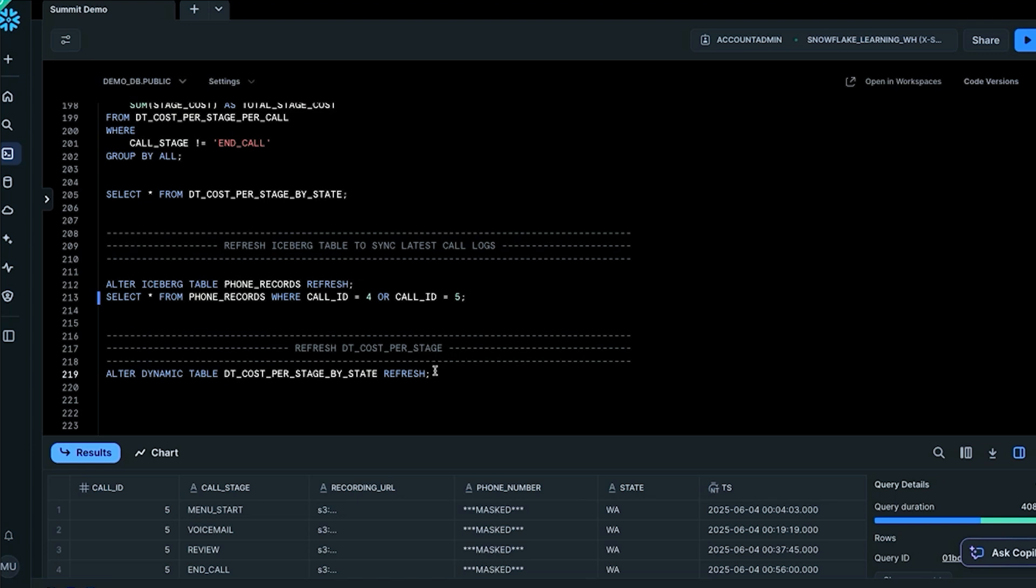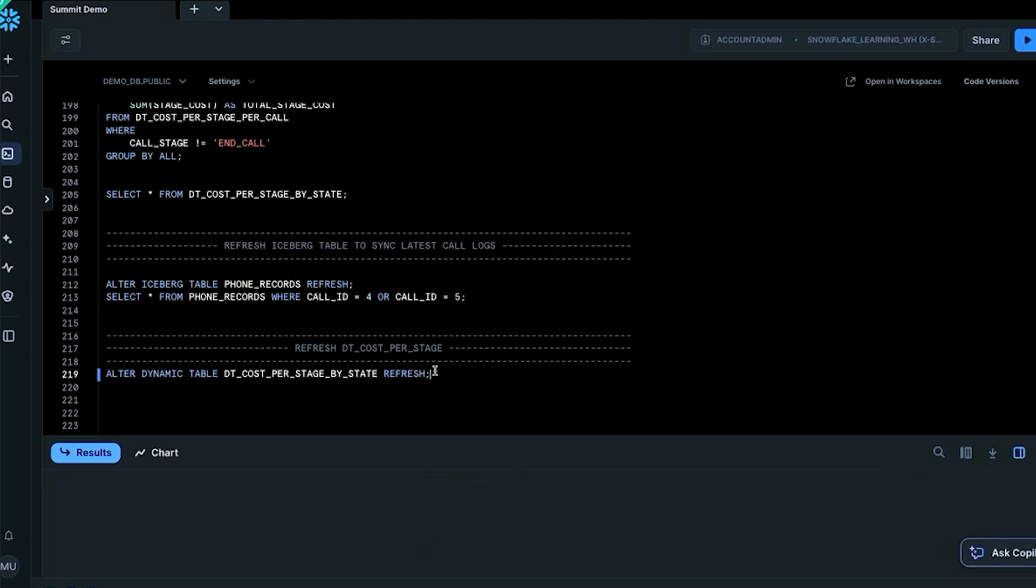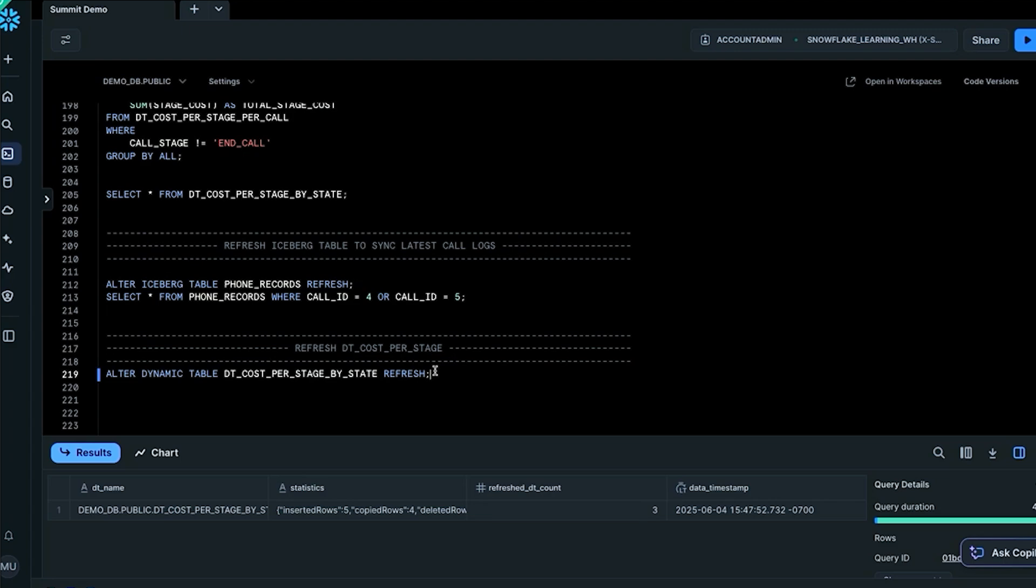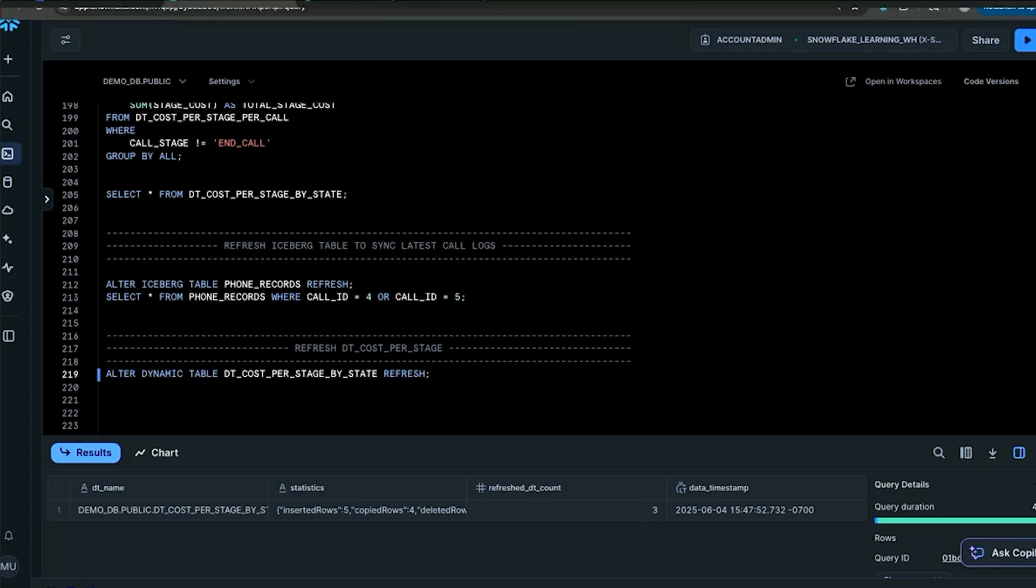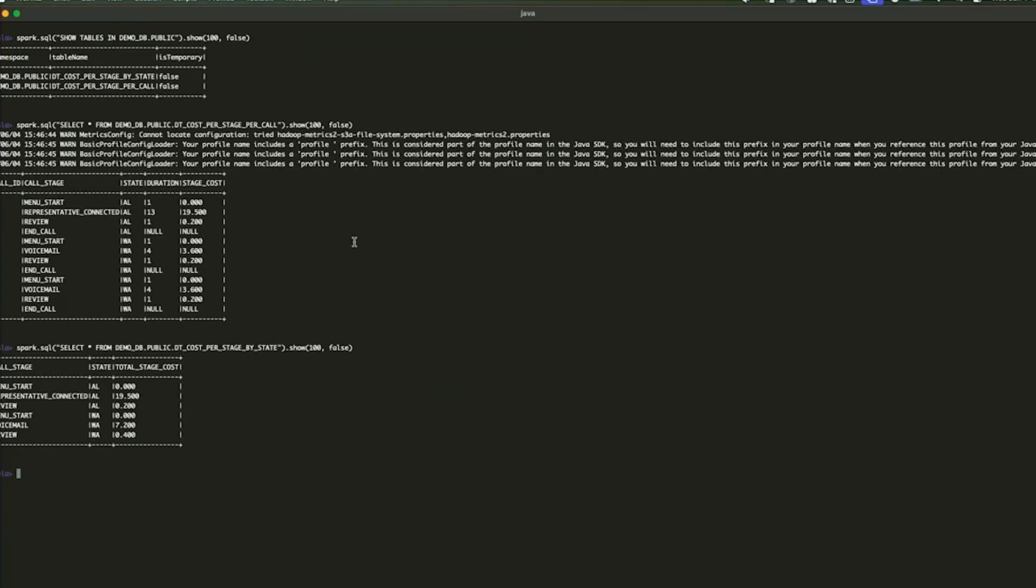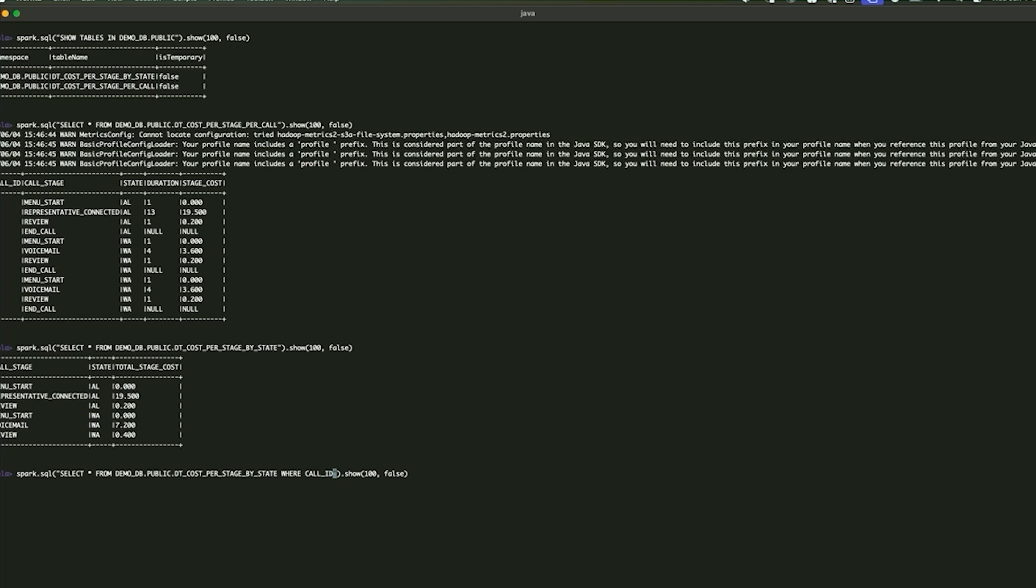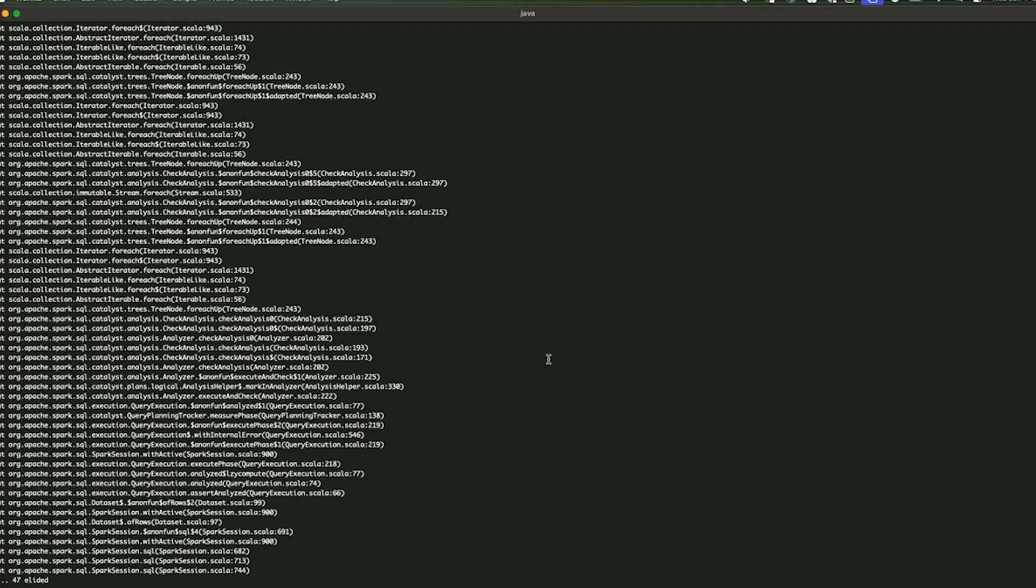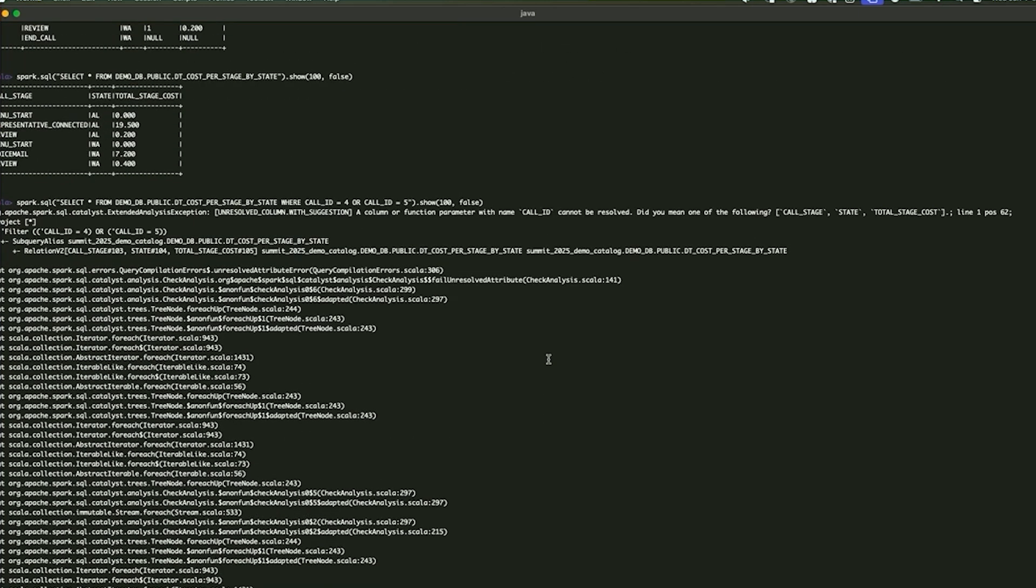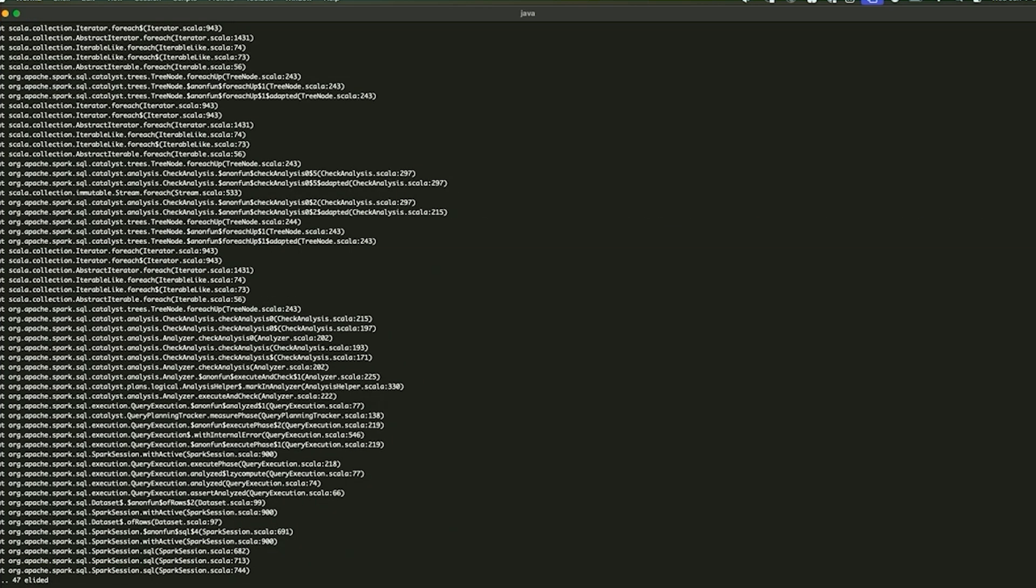And now I'm going to refresh the most downstream dynamic table. This is the cost per stage by state. This is going to trigger refreshes for all the other dynamic tables in the pipeline. Okay, there we go. And we can finally go back to Spark. And in this case, we can see that the data has been published. So if we just add a where call ID equals four or call ID equals five. Oh, I think I may. Ah, it's the wrong table. Excuse me. Per call.